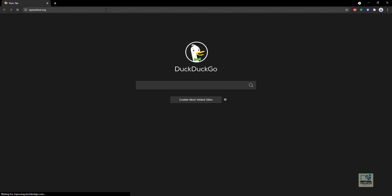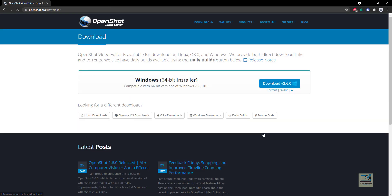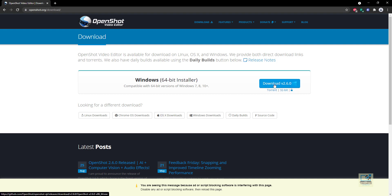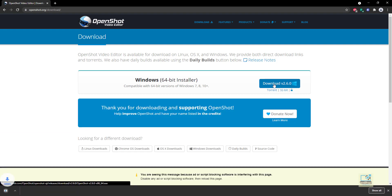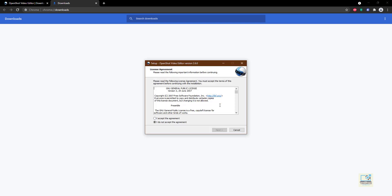It will redirect you to the website and from there you can download the software according to your operating system. This software is available for Windows — it works on Windows 7, 8, or 10. You can also download it for Linux, Chrome OS, or Mac OS. I am going to download for Windows. After the software has been downloaded, install it on your computer.